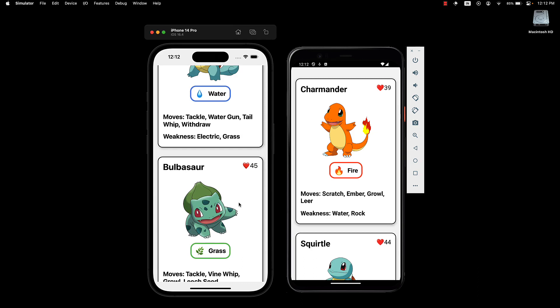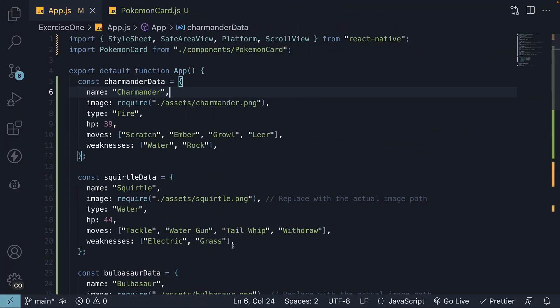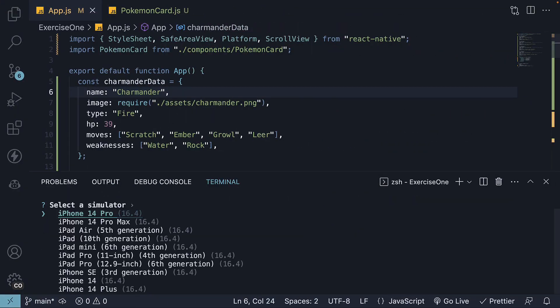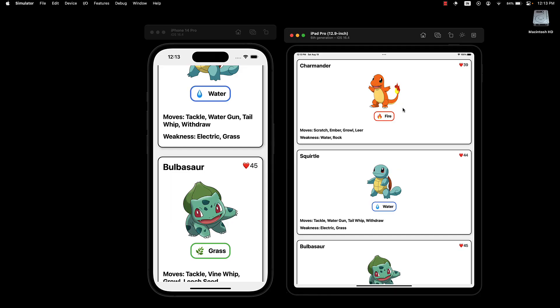In the terminal, press Shift-I and select iPad Pro 6th generation. You can see the UI still looks good. It can be better, but for now it works without breaking.